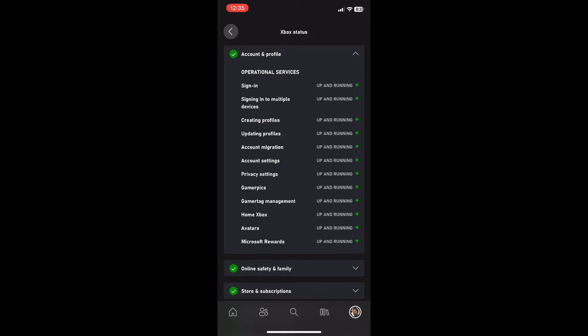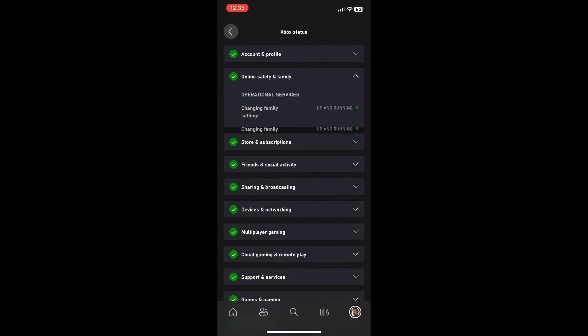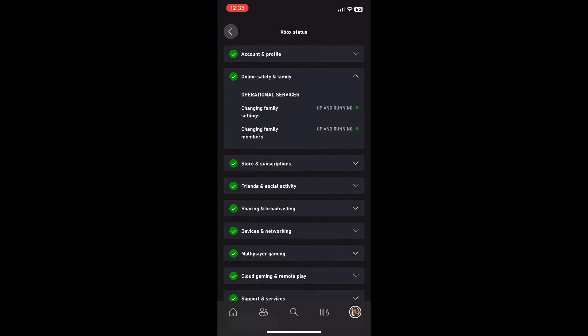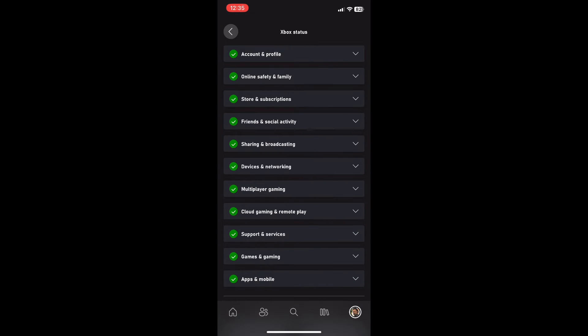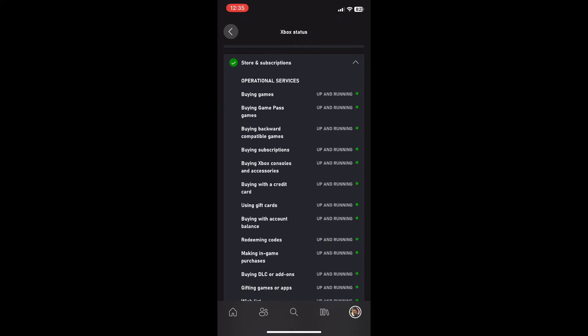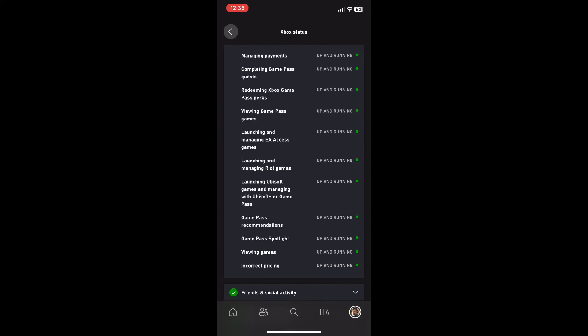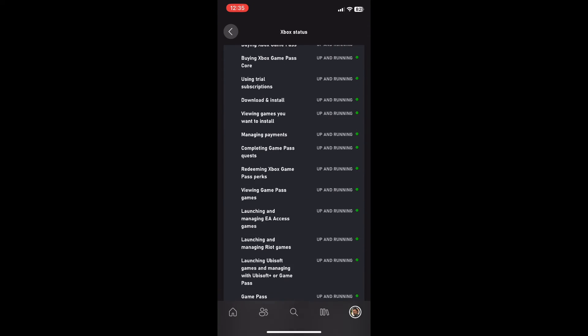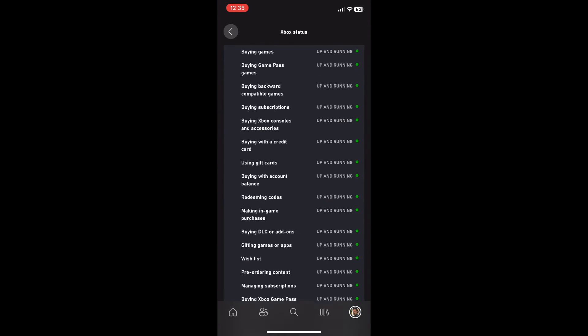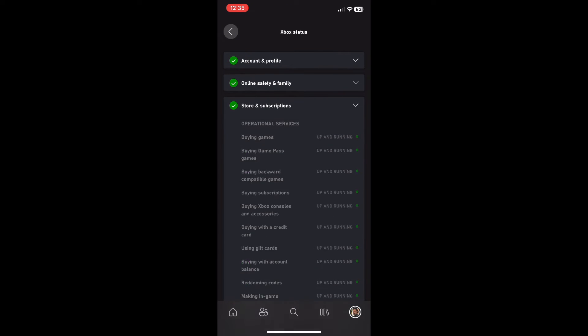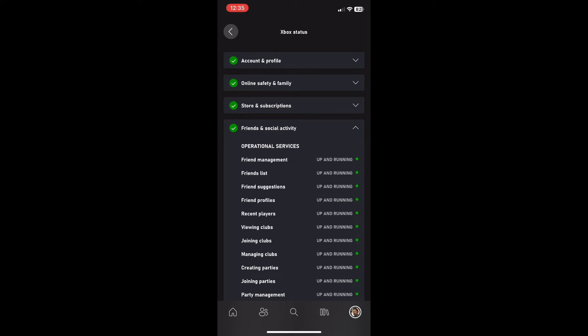As you can see here, this is where you can check the Xbox status of basically every single service Xbox provides through your console. If something went down and something wasn't working, you can go onto your Xbox app to check if it's working, and it lets you know through the status indicators.